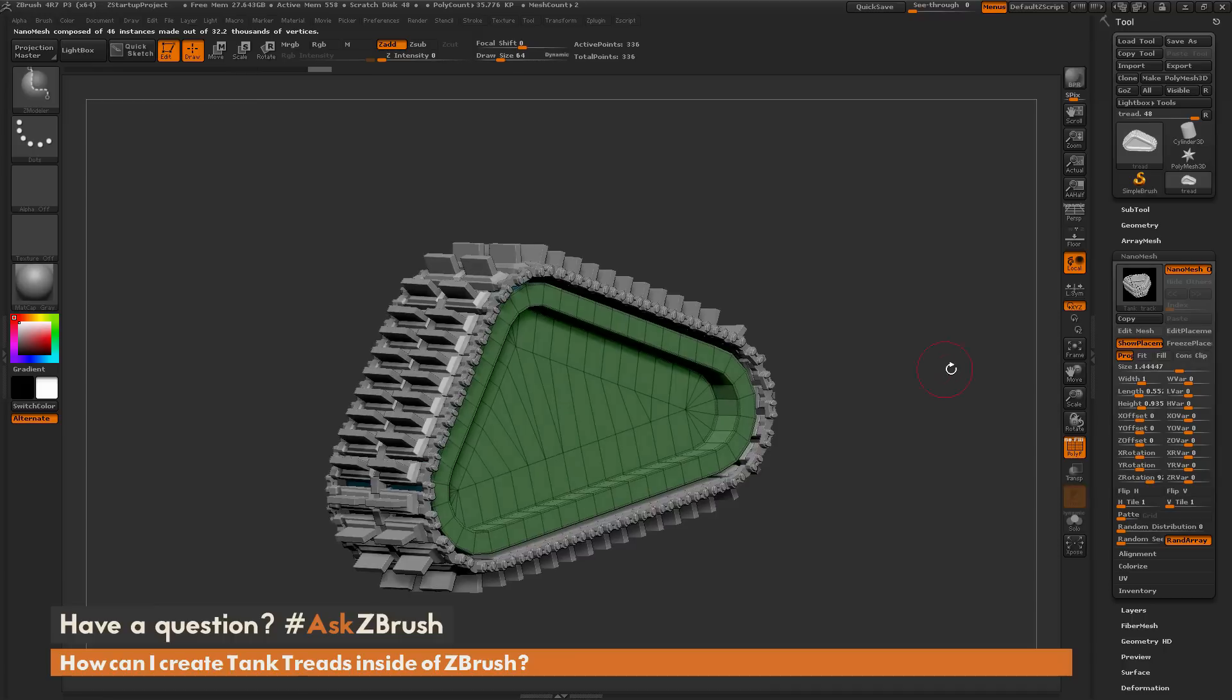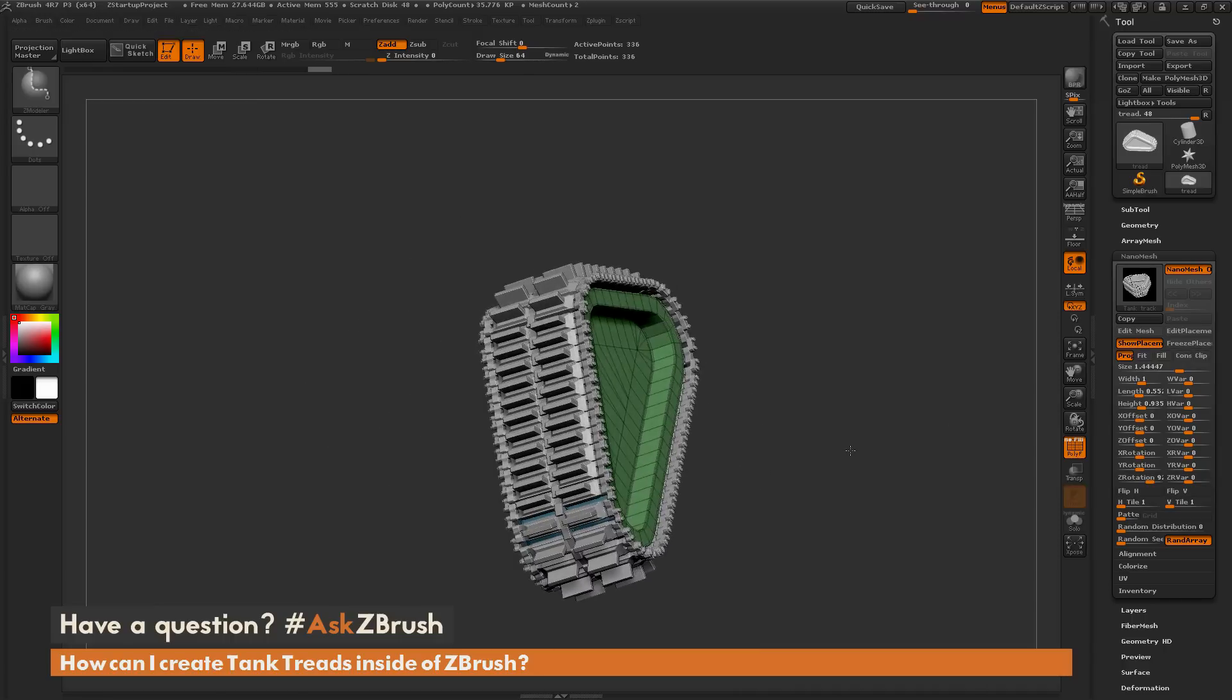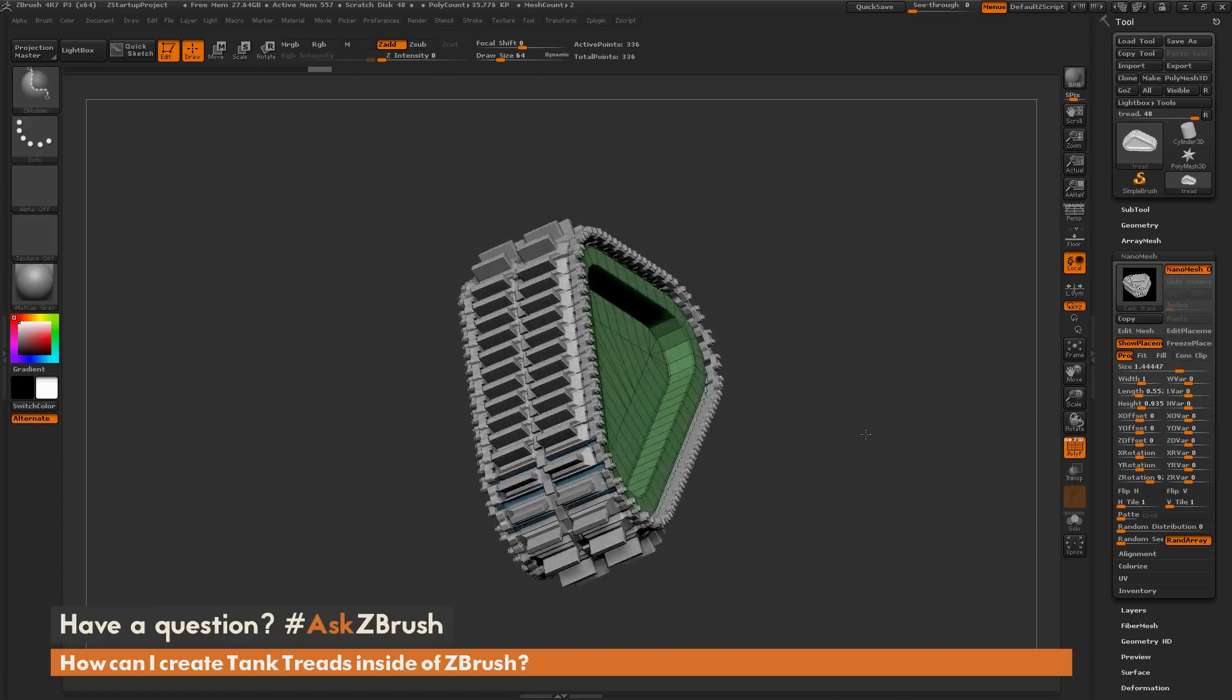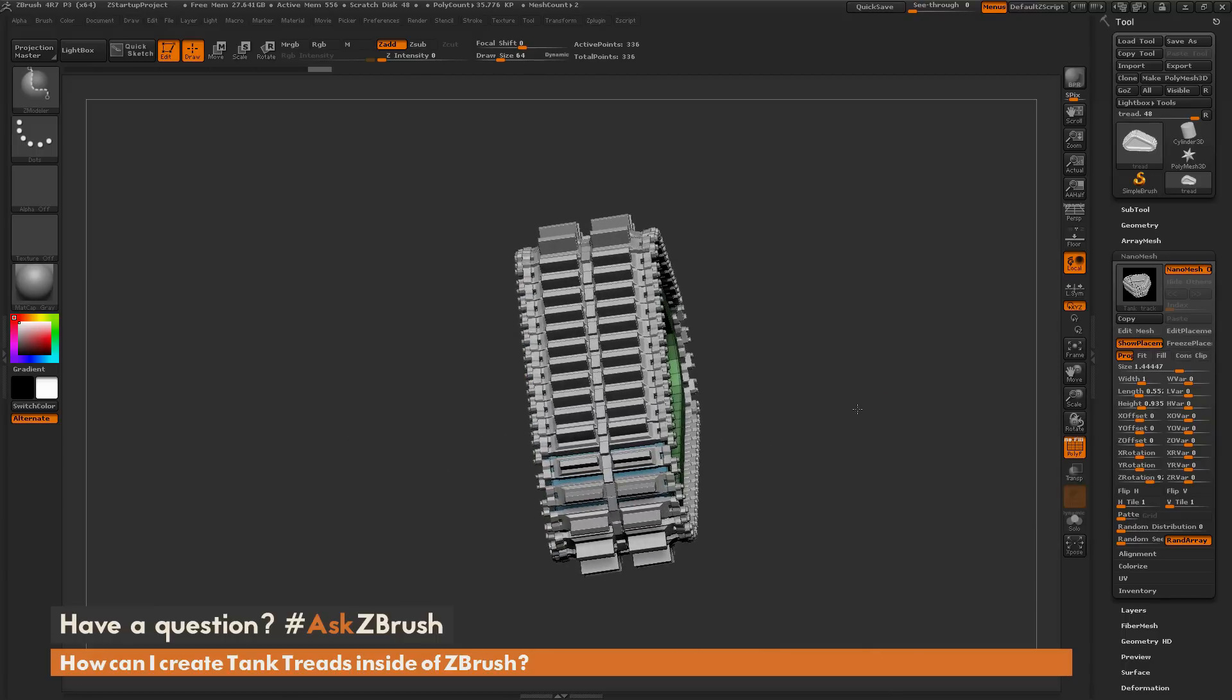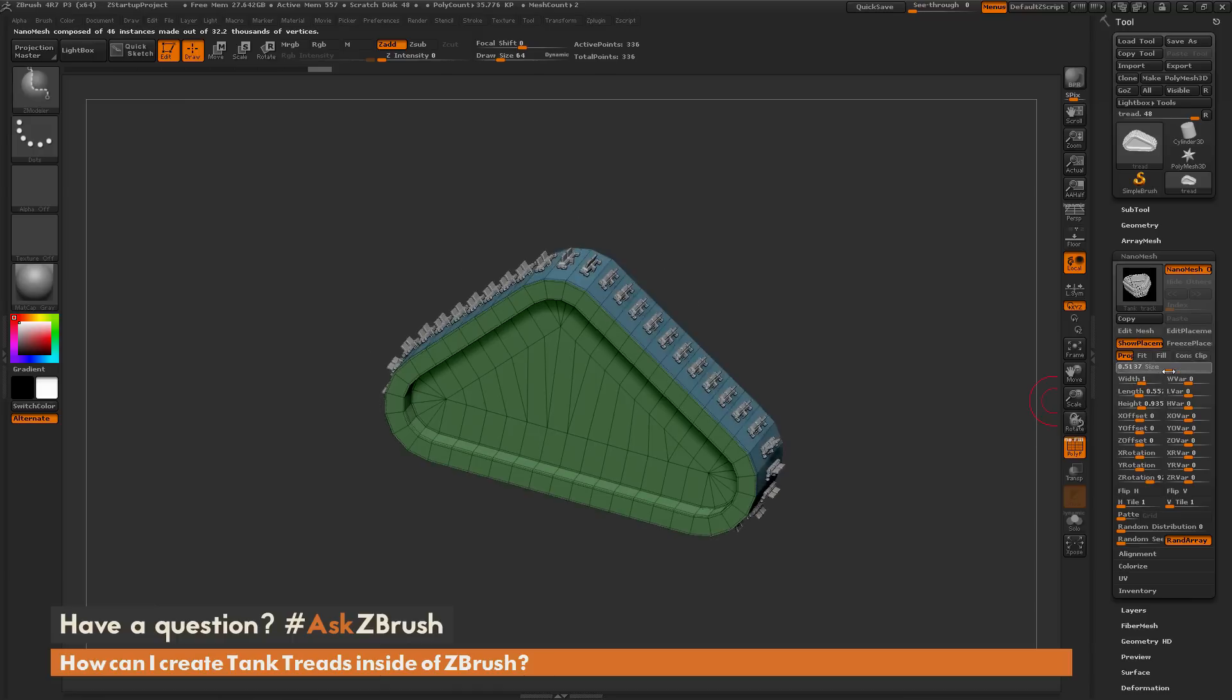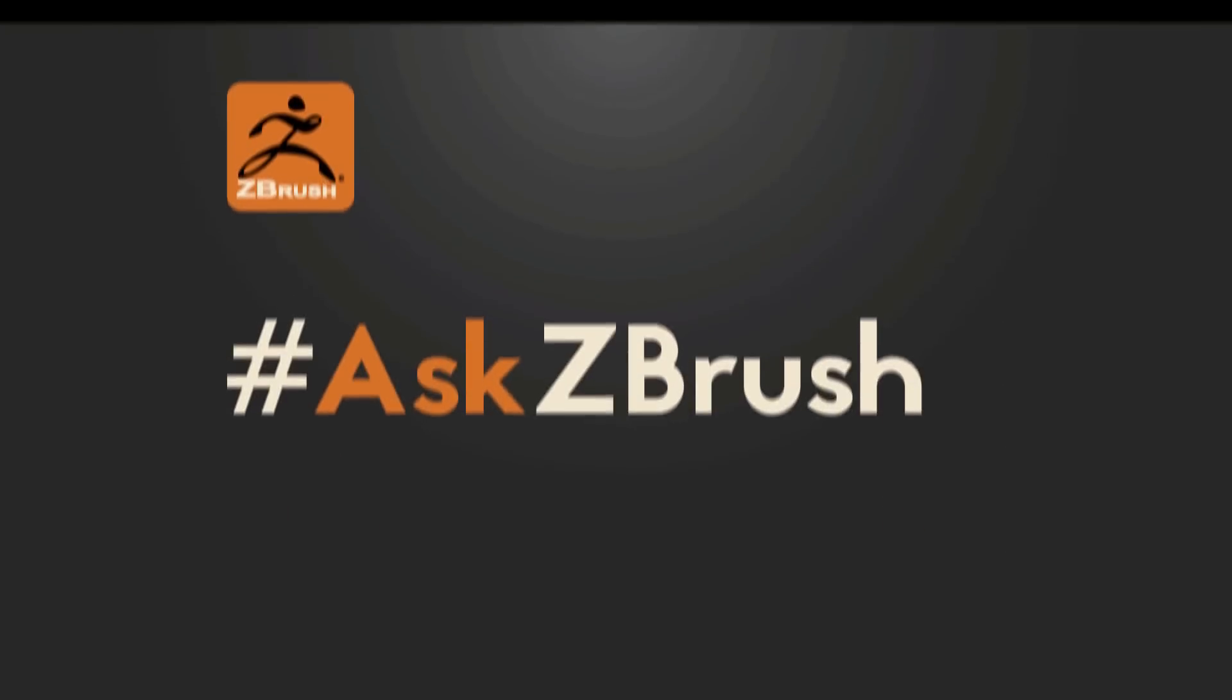Those are the two processes I normally use to generate tank treads inside ZBrush. The first one using frame mesh along with curves and an insert mesh curve brush, and the second one using the nano mesh functionality with a nano mesh brush. If you have any other questions or comments related to ZBrush pipelines or processes, please use the hashtag Ask ZBrush on Twitter. Happy ZBrushing!